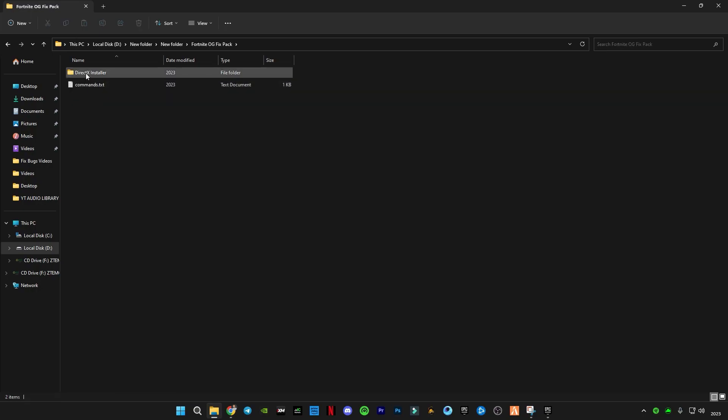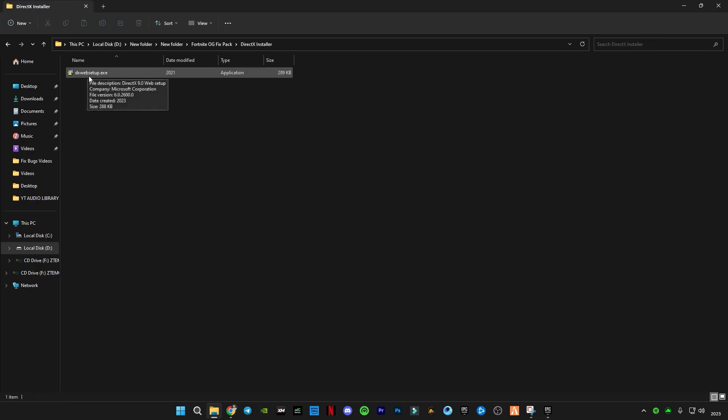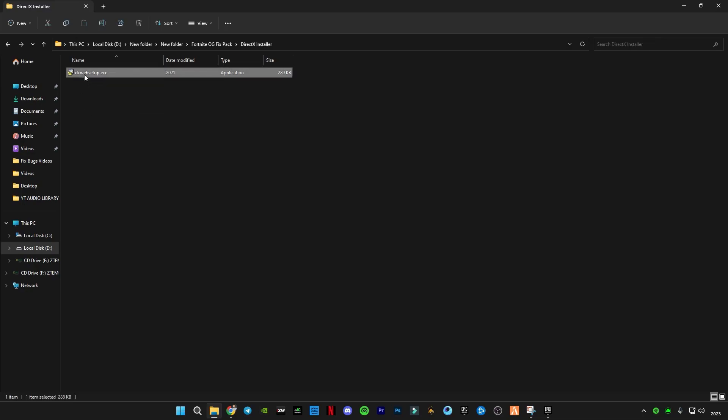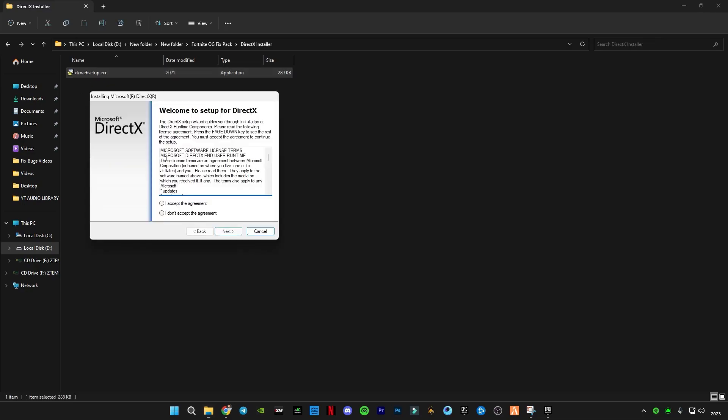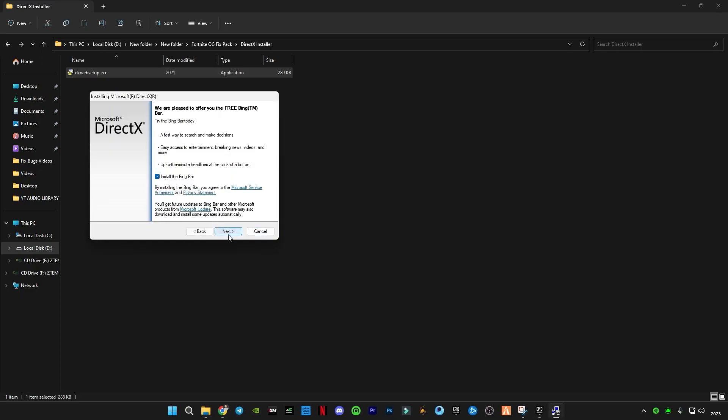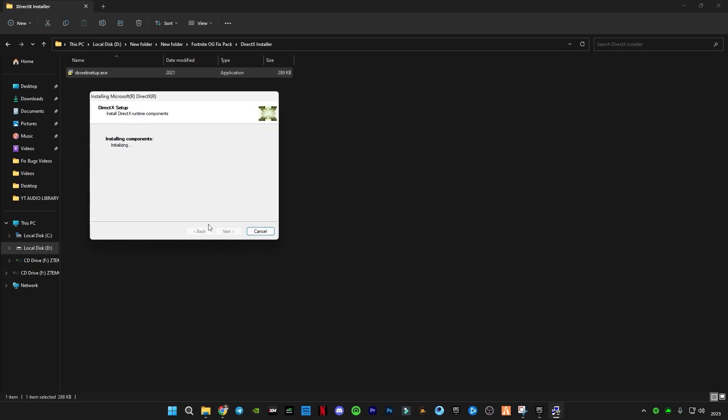First of all, this is the DirectX installer for Microsoft. It will update your DirectX version to the latest version if required. I'm going to run it and show you. Uncheck this box, click Next, and wait for it to check for updates.